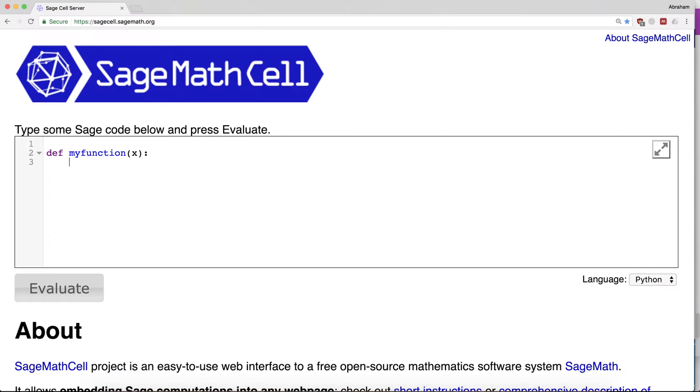Now we have to define what the operation is going to be. Let's say output equals x squared times seven.